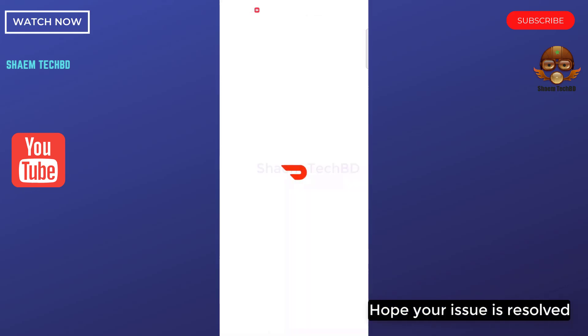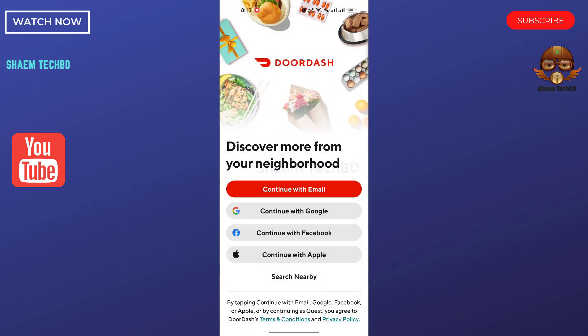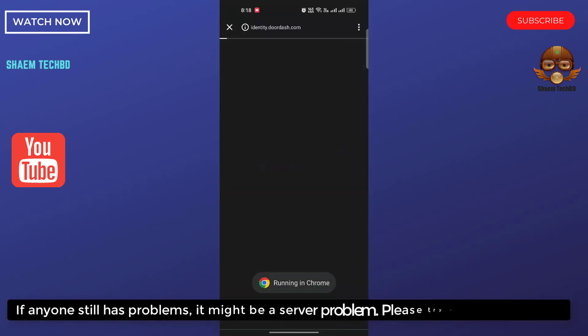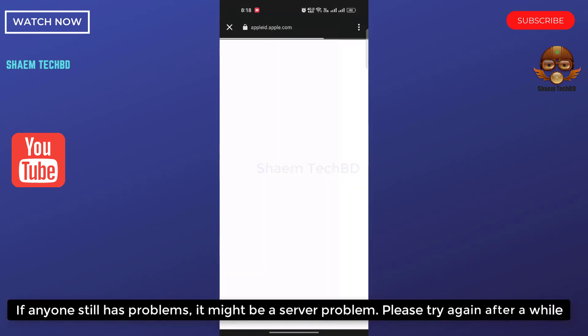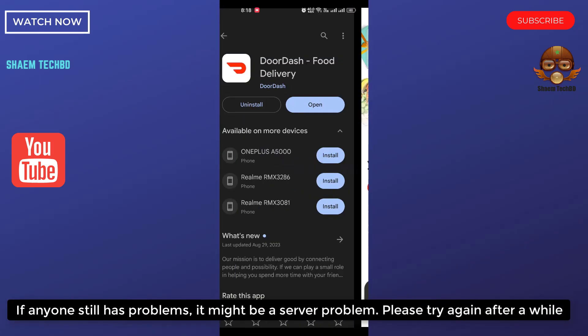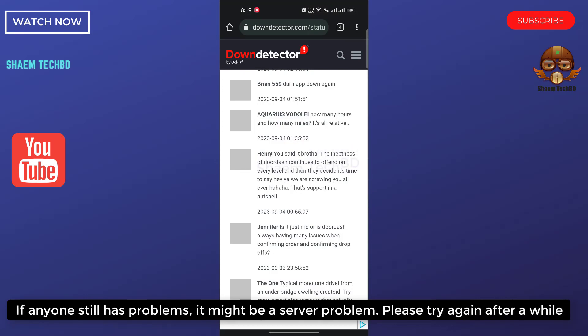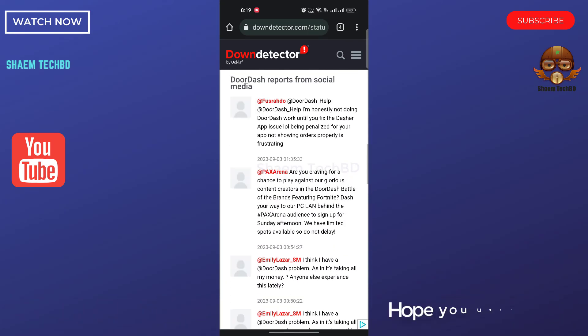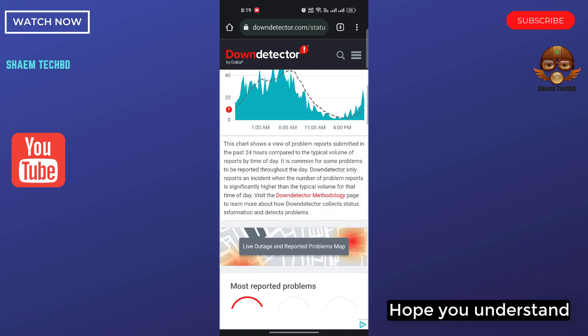Hope your issues are resolved. If anyone still has a problem, it might be a server problem. Please try again after a while. Hope you understand.